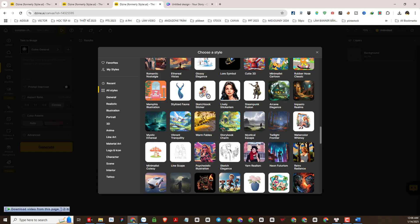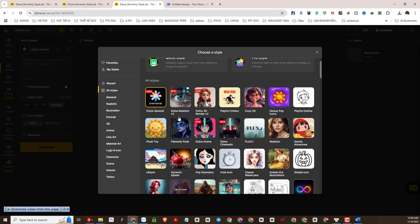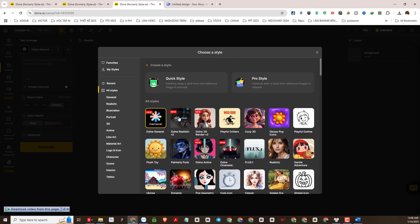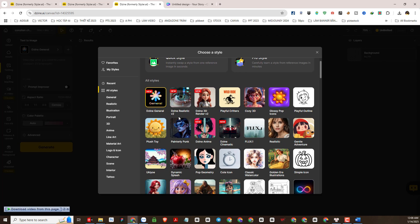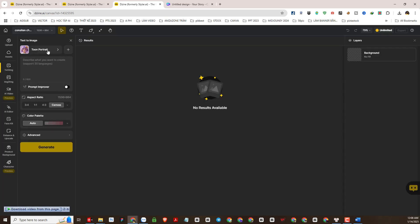In this section you need to choose a style for the output image. DZine AI has a wide variety of styles and genres with many high-end style models. I often use the Flux AI model because of its effectiveness. However, today I am doing 3D animation style so I will choose 3D style. For example I will choose this style — I also like this style very much.